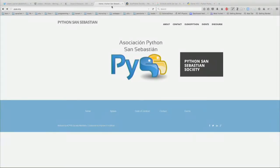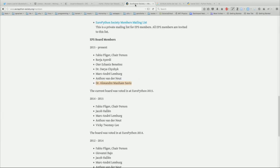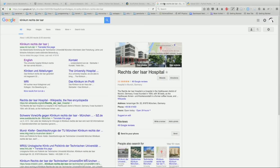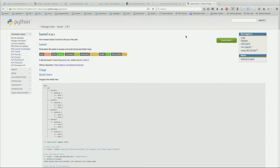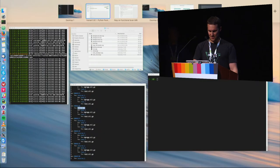I'm Alex Savio. I'm one of the core organizers. I'm a co-founder of the Python San Sebastian Society, PySS. And I'm one of the EPS board members. I work in Munich, in the hospital. And I'm going to talk about a small module that I did for my work last Christmas. It's called Hansel.